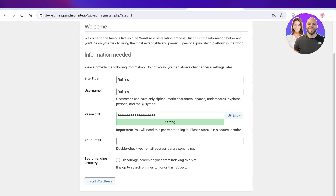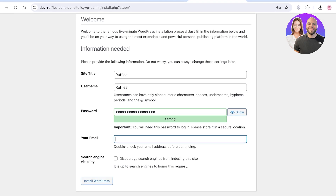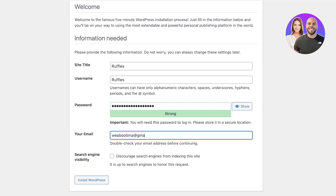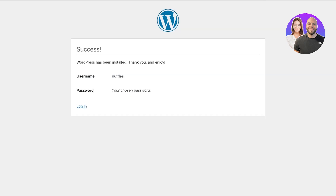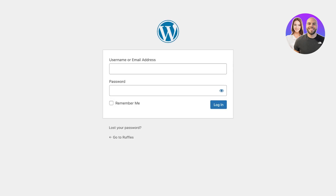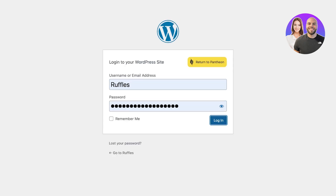The first step is to set up our WordPress site. I have set up most of it, but we're just going to enter our email address and then a suitable username, and then we are going to click on 'Install WordPress' to actually complete our installation. Now I'm just going to click on 'Log In'.